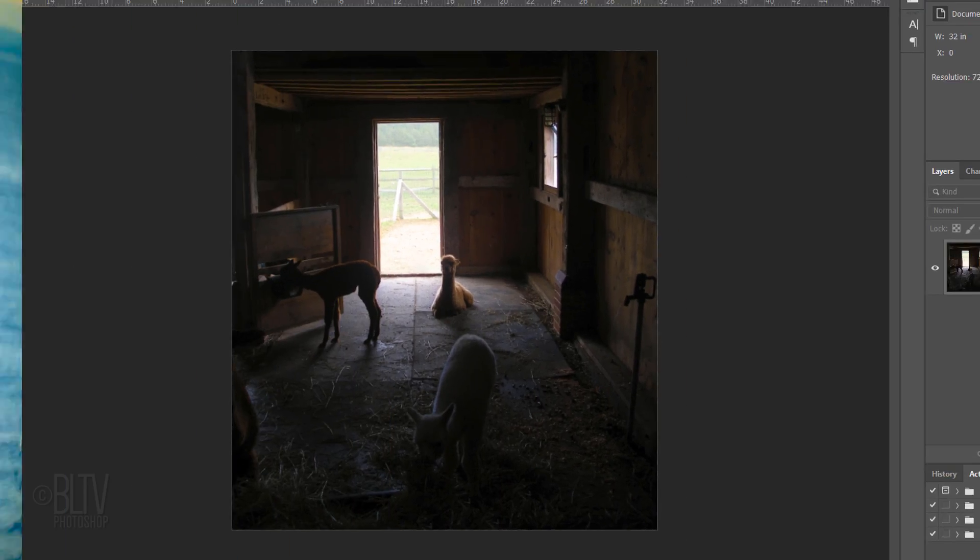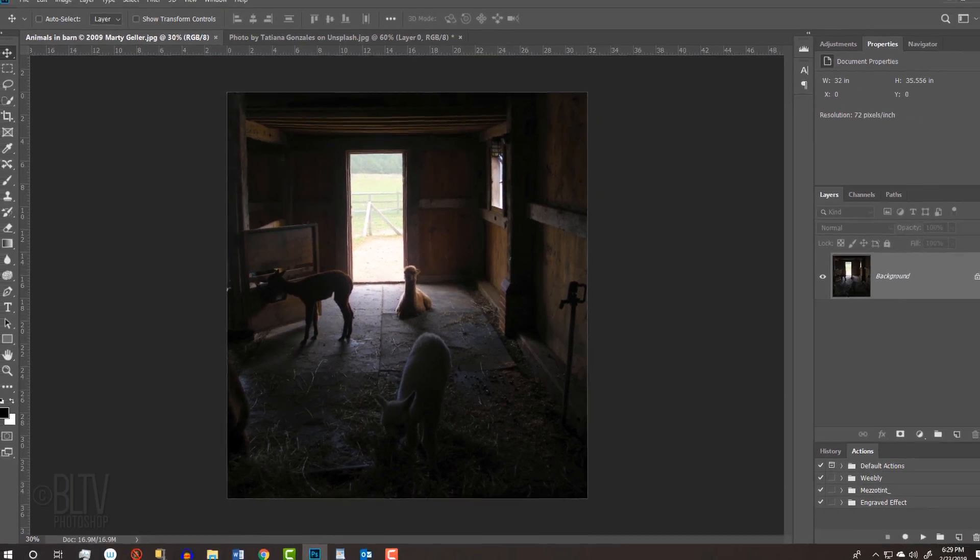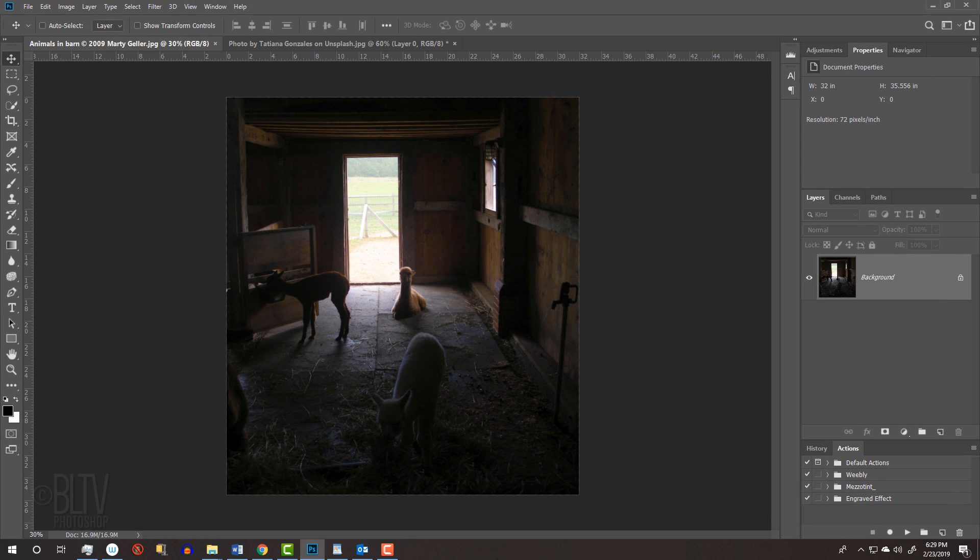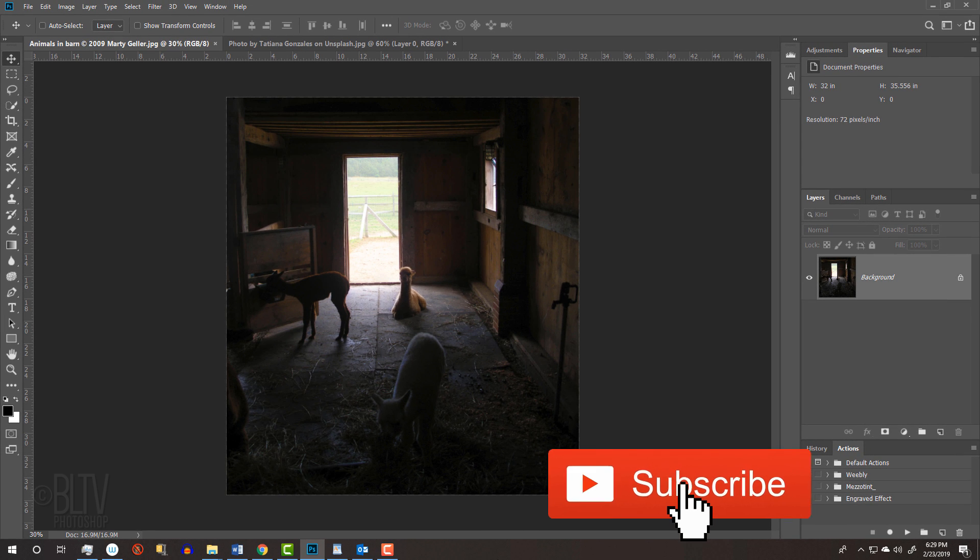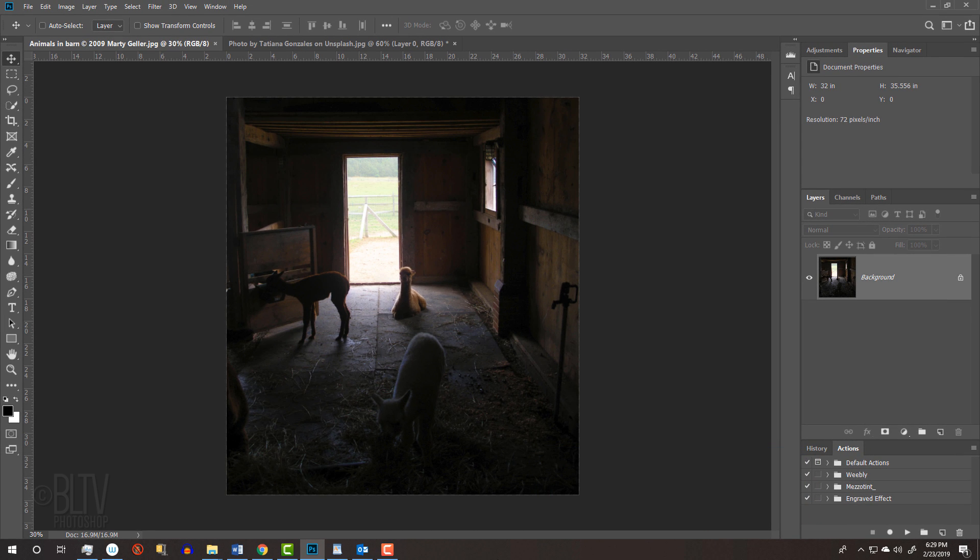For your convenience, I provided two photos that you can download. Their links are in my video's description below or project files.